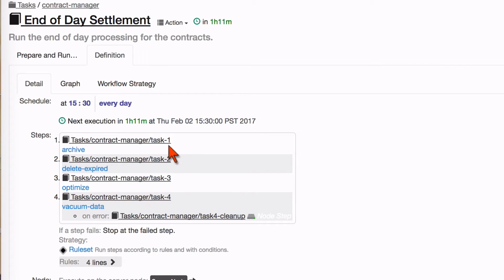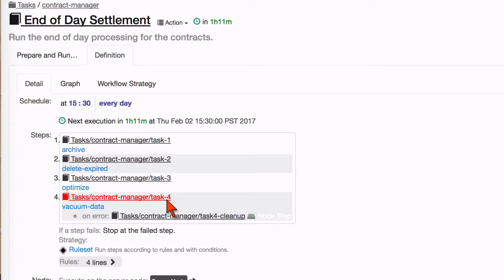So what I'm really describing here is a case where I want to fork into two parallel tasks and then let those tasks join at completion to run task four.